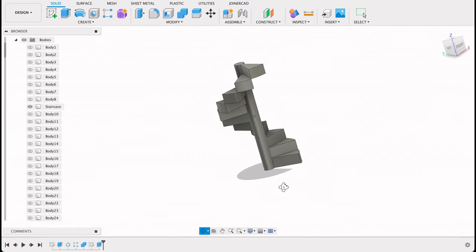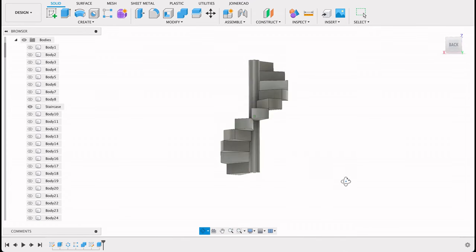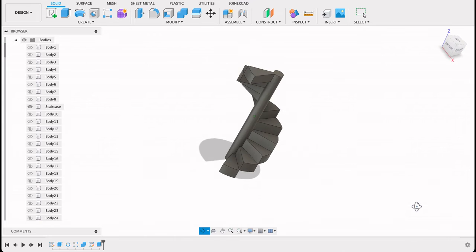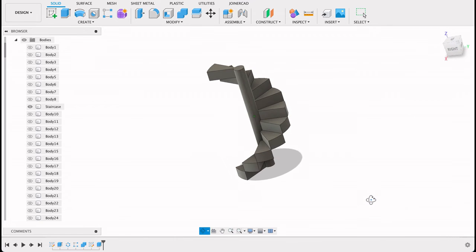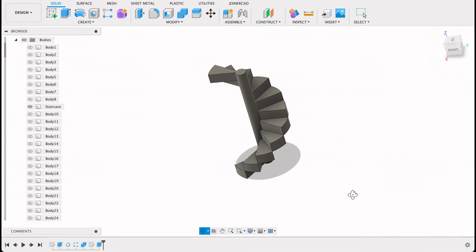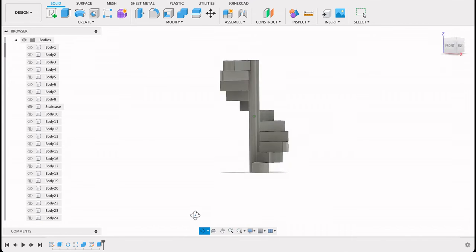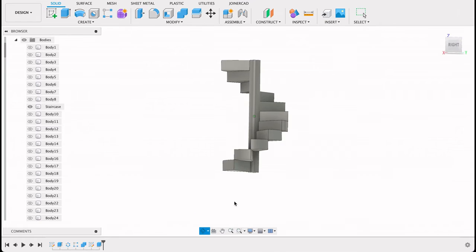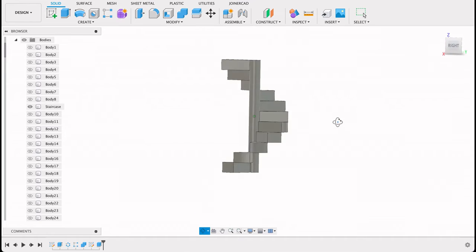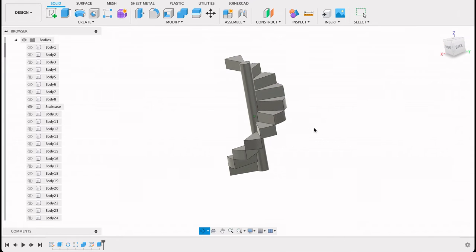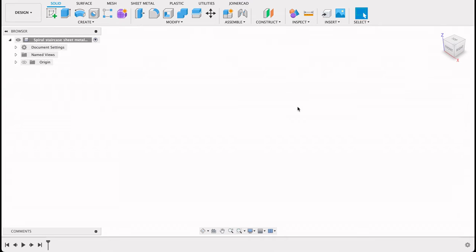There's a lot more you could do if you wanted to add in a handrail or something like that, but just as a starting point, that is one way to make a spiral staircase. Now let's open up a different tab.